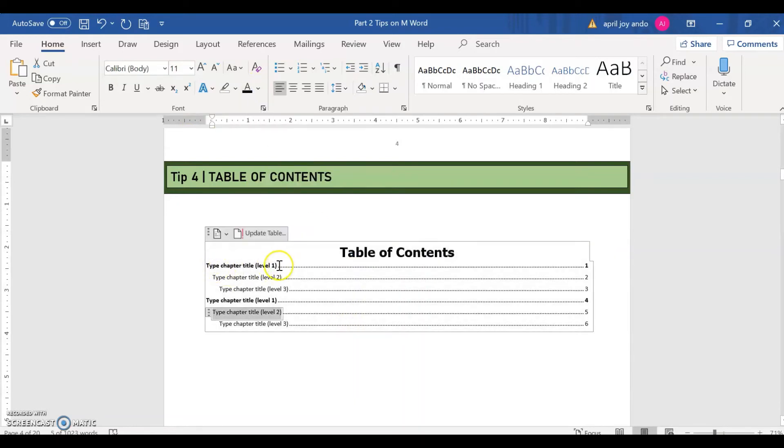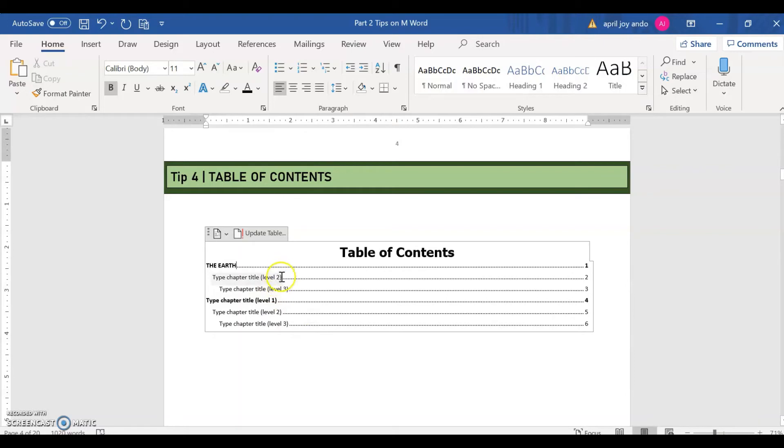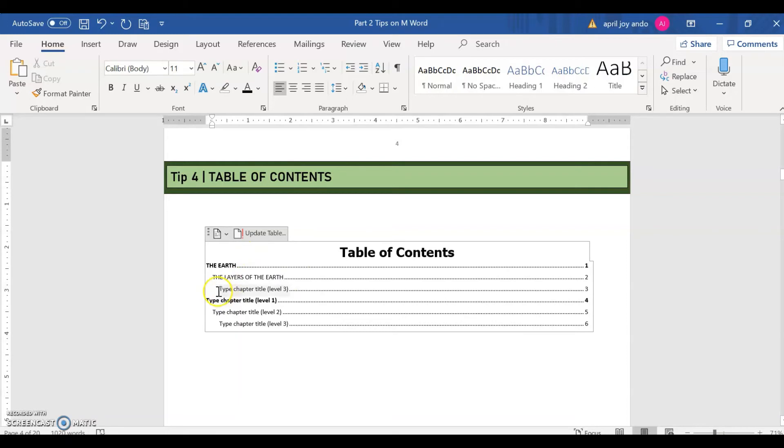Now for this one, we can change it independently. Say for example, we type the earth for page one. And then for the next page, let's say the layers of the earth.